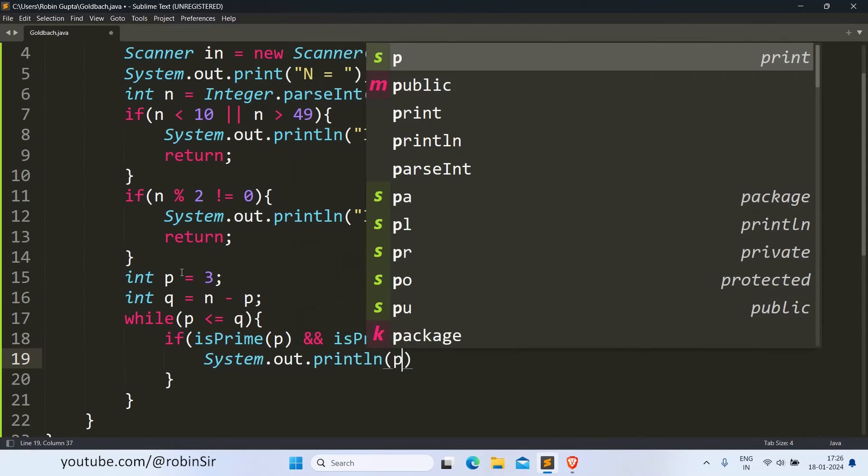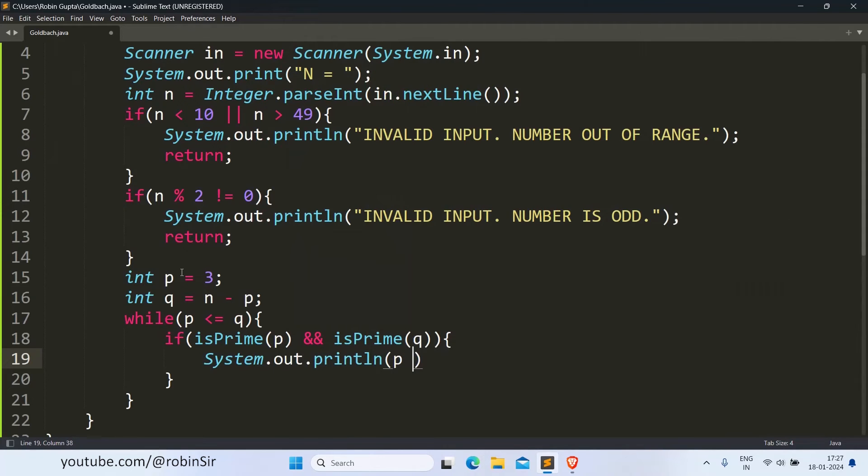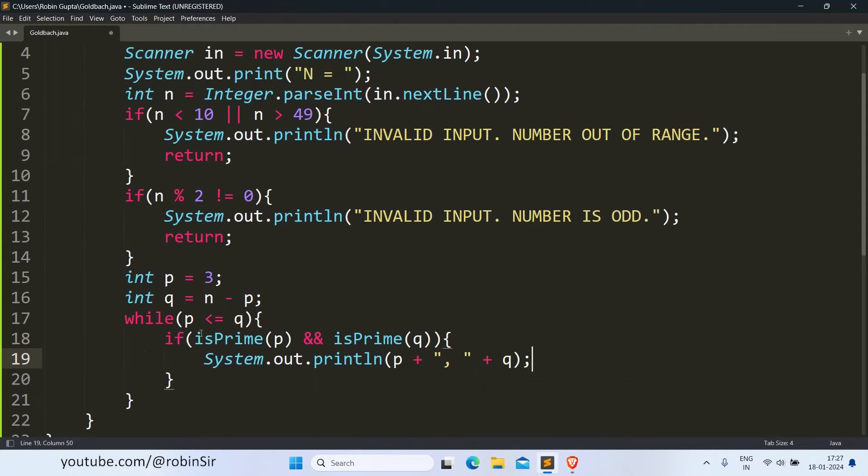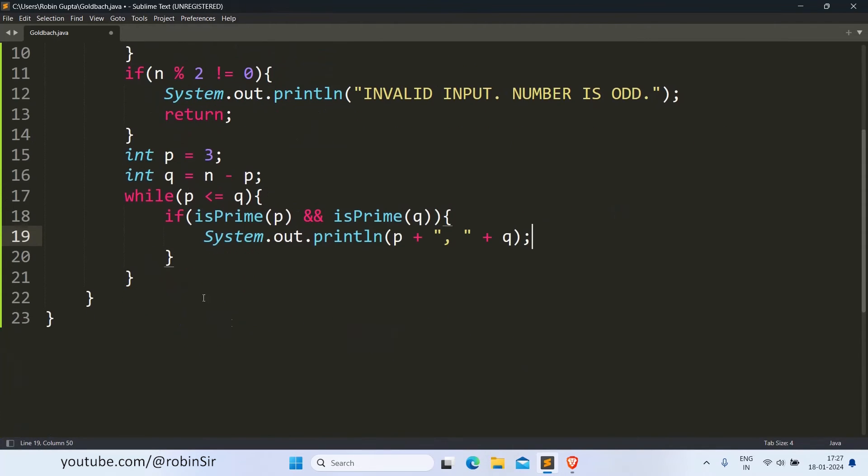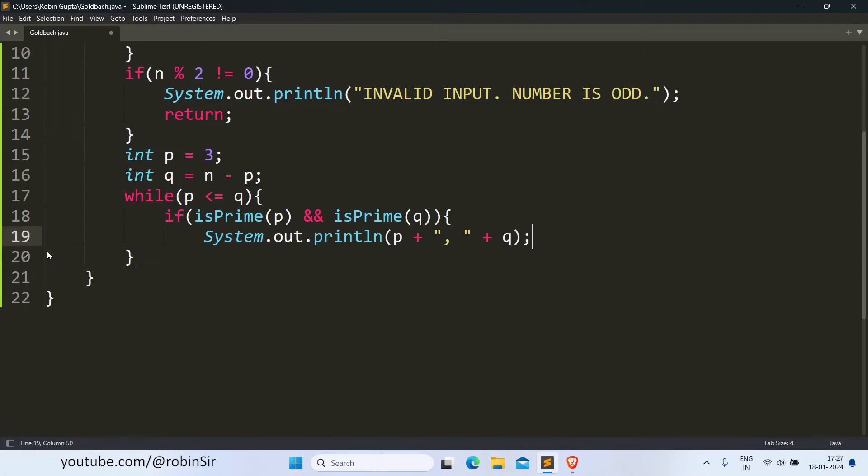So p and q. Because we have only one statement in the if condition, we can omit these curly braces.